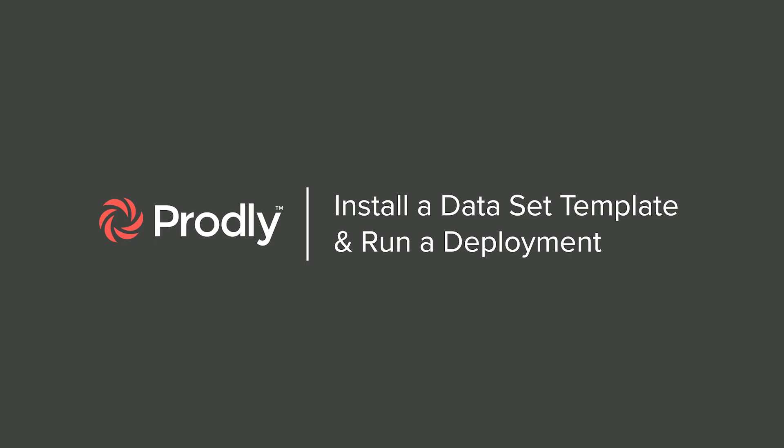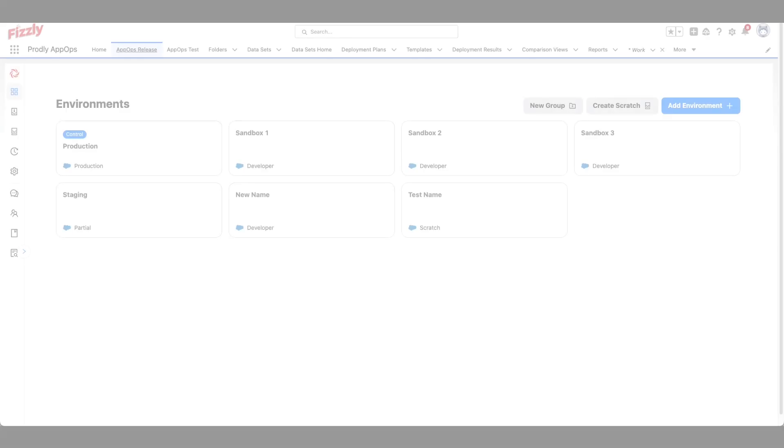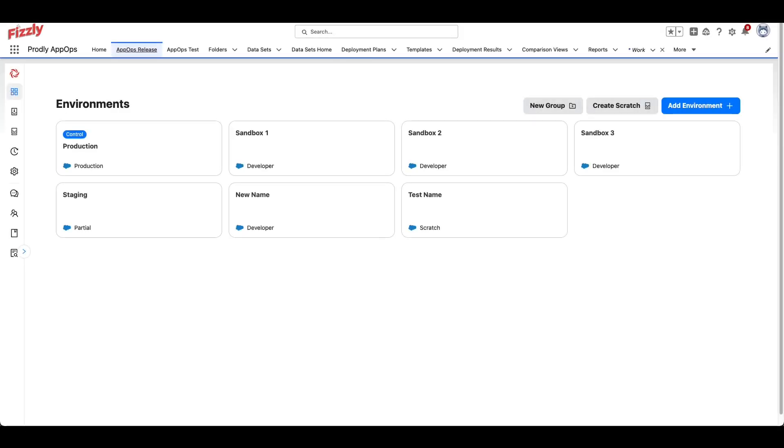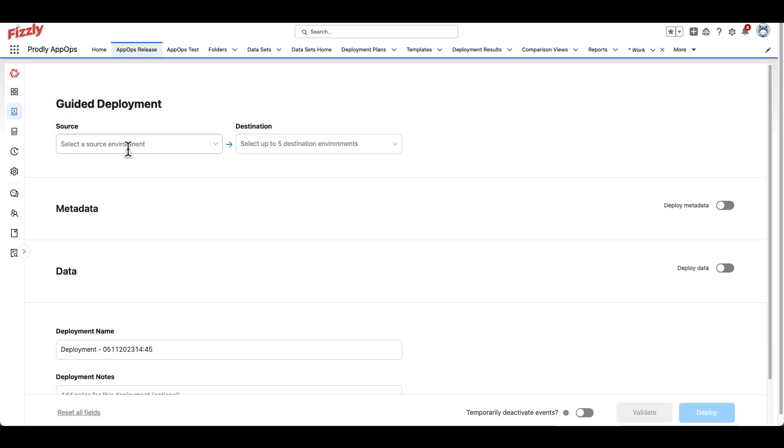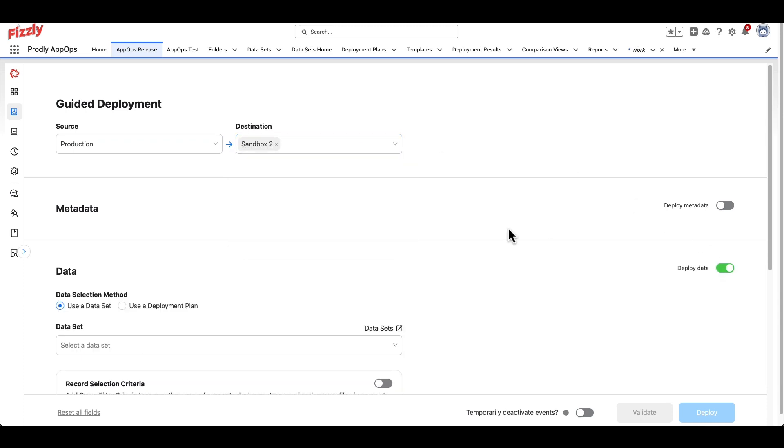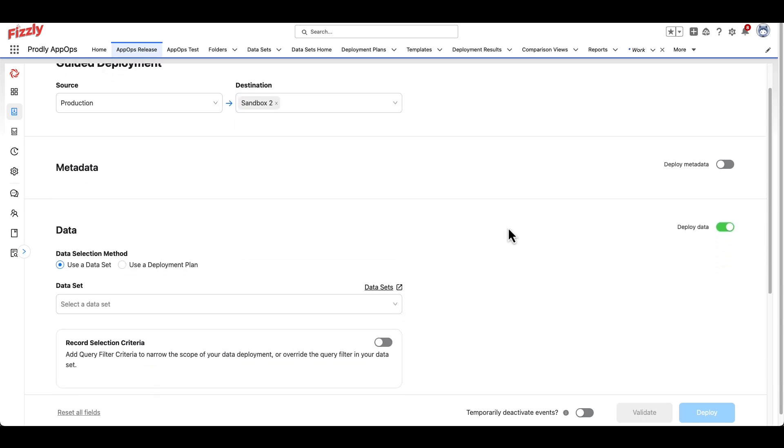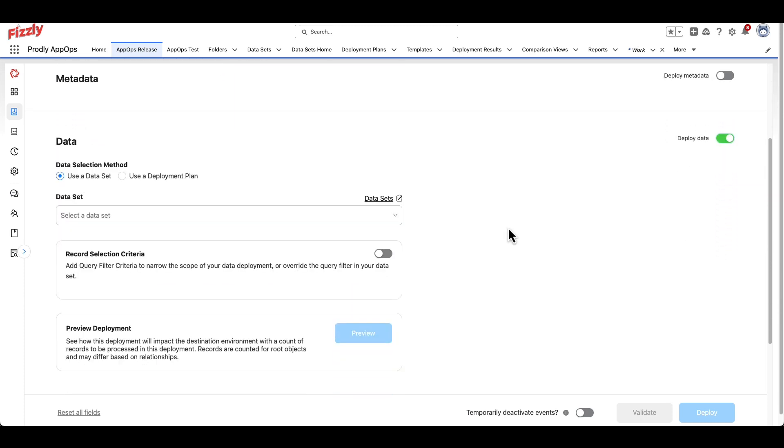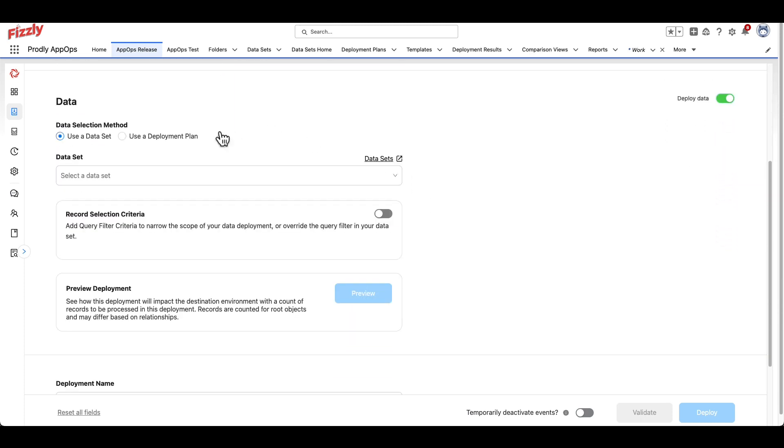Section 2. In order to run a record data deployment, Prodly first needs some kind of instructions or roadmap to understand what data you are trying to pull from one instance and copy to another. The way Prodly accomplishes this are through two different components called Datasets and Deployment Plans.